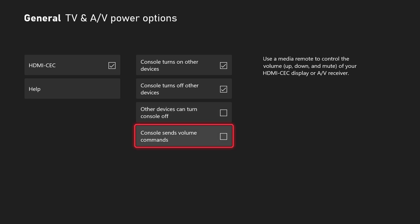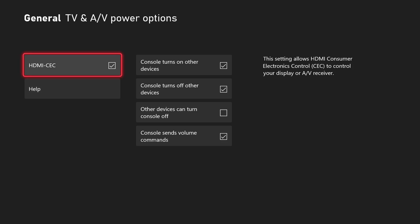The last one, console sends volume commands. Select this to allow your Xbox to send volume commands to your CEC enabled devices. With this option, you can use the Xbox app on your phone as well as automated assistants like Alexa and Google Home to tell your Xbox to send volume up, volume down, mute and unmute commands to your CEC enabled devices.